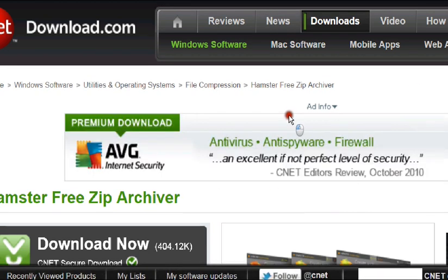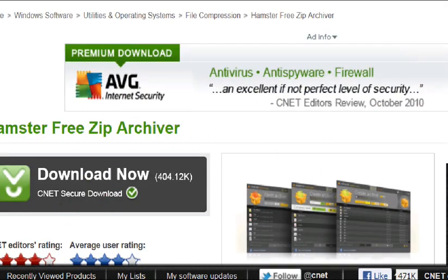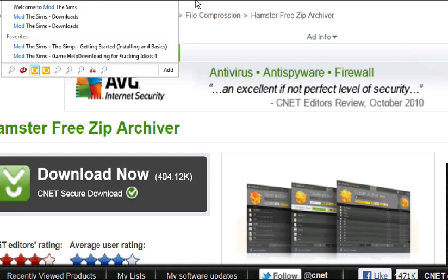Now, I've already downloaded that, so I'm just going to go to my Sims 2 download site. For me, I'm going to modthesims.info.